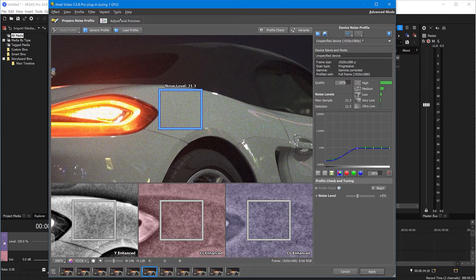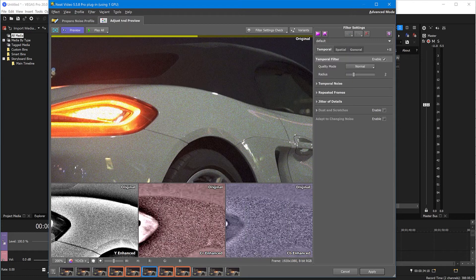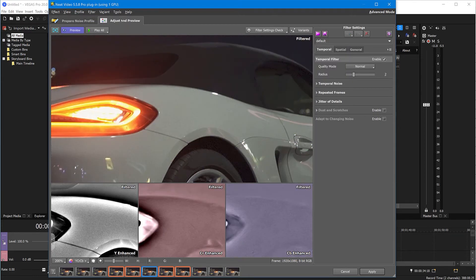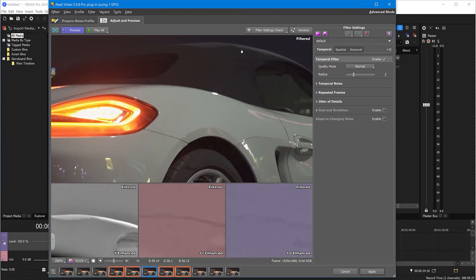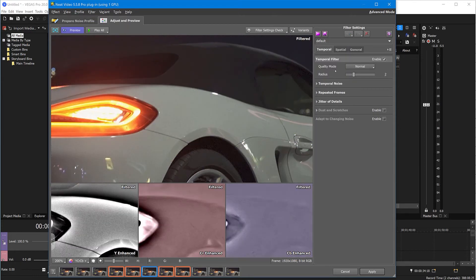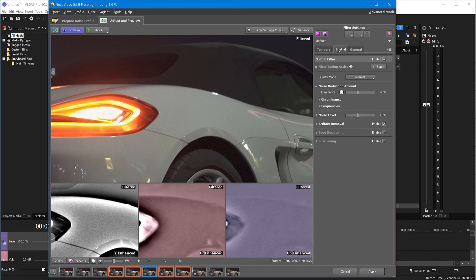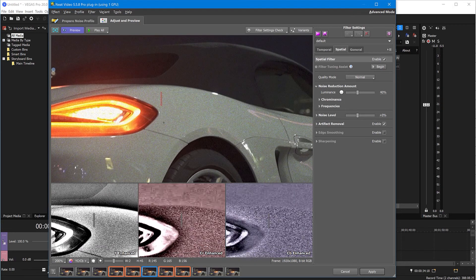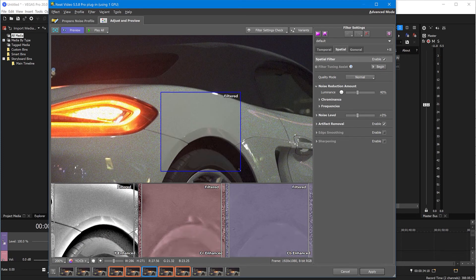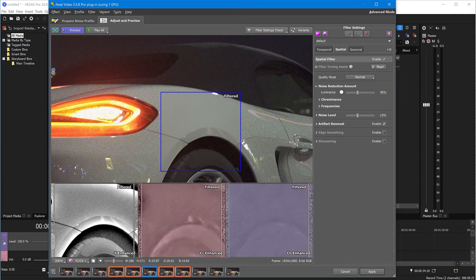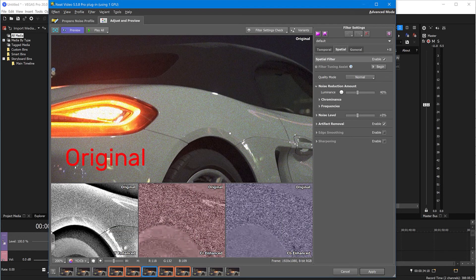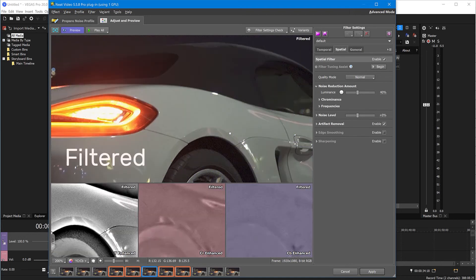Here you can change some of these filter settings, but in many cases there's no need to do that. As you can see, the result is already awesome. Here is noise, and now it's gone.